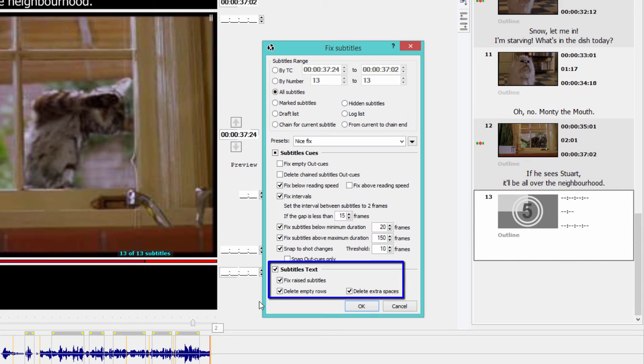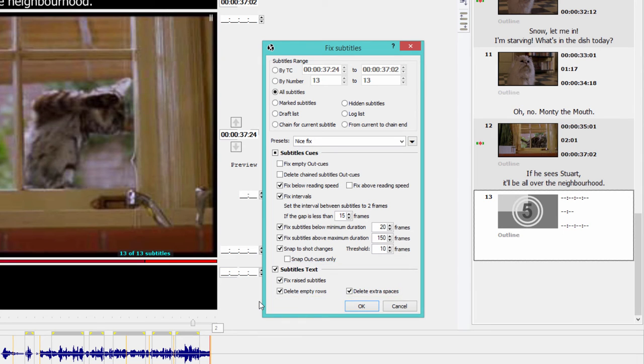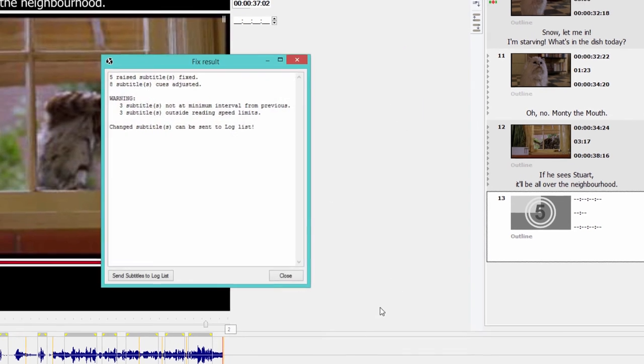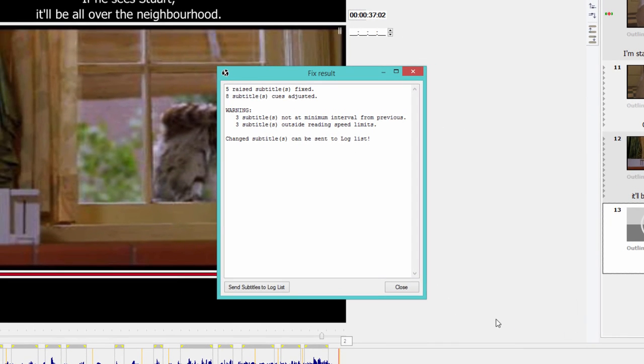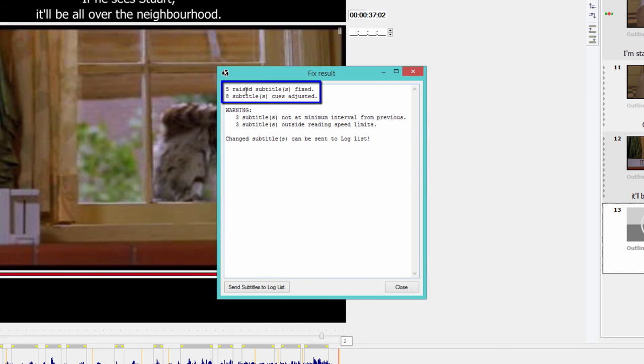Finally, I'm asking EasyTitles to fix raised subtitles and to delete empty rows and extra spaces. When I click OK, the program displays a message showing me what changes have been done to my subtitles. So I have five raised subtitles fixed and eight subtitles cues adjusted.